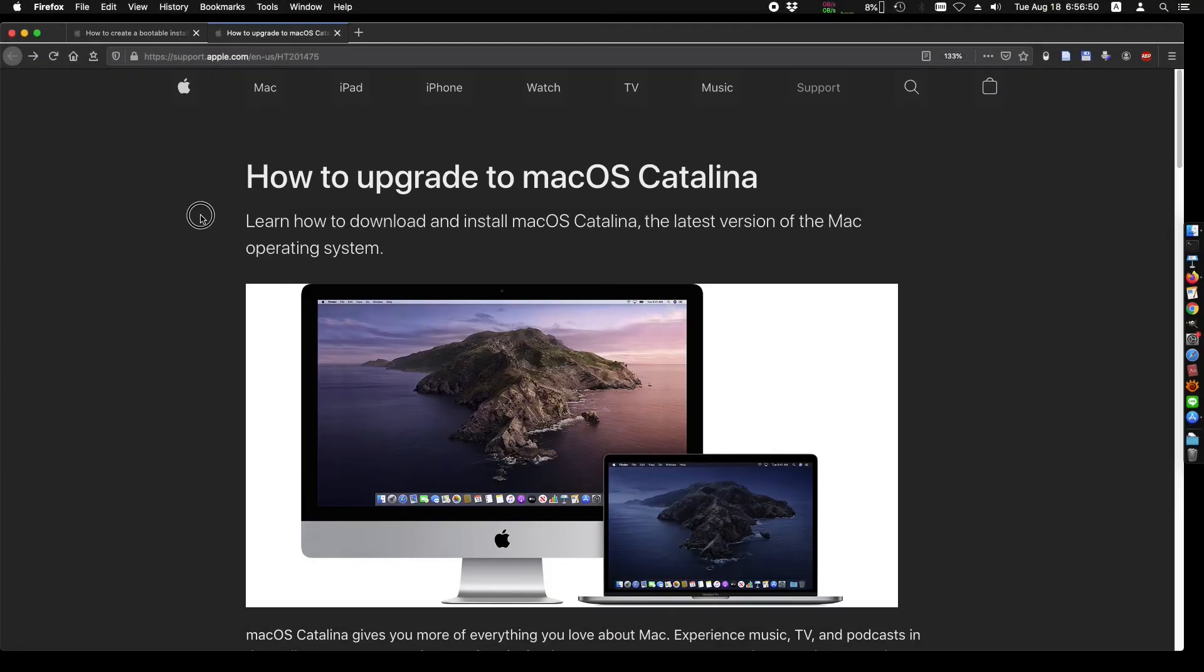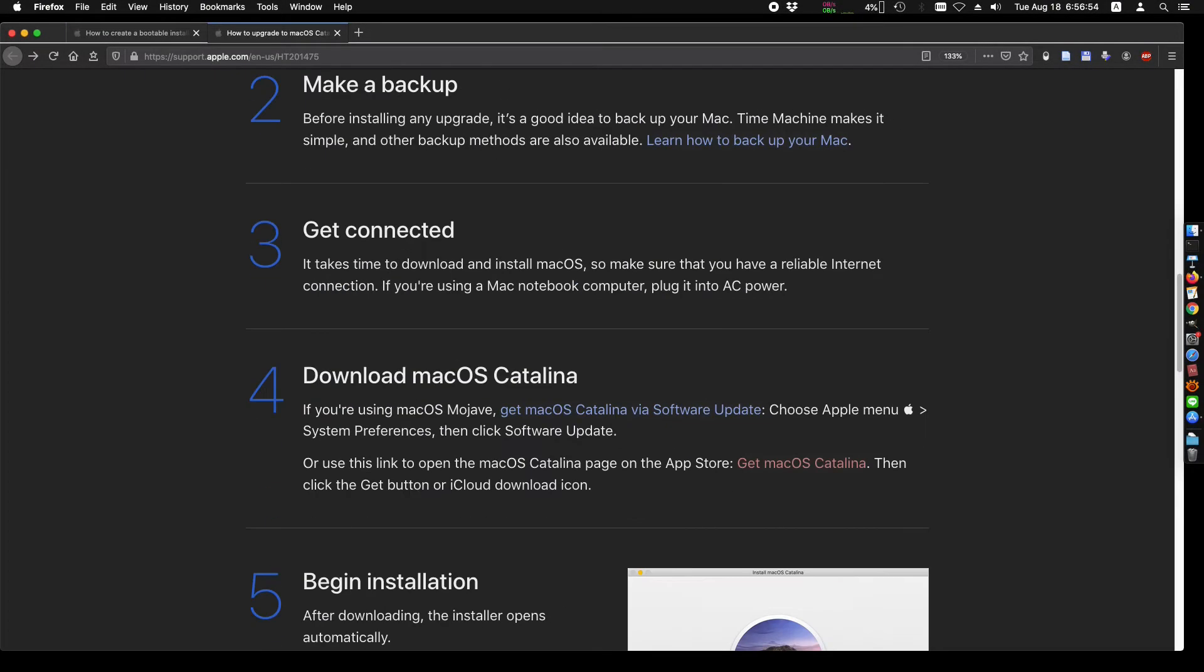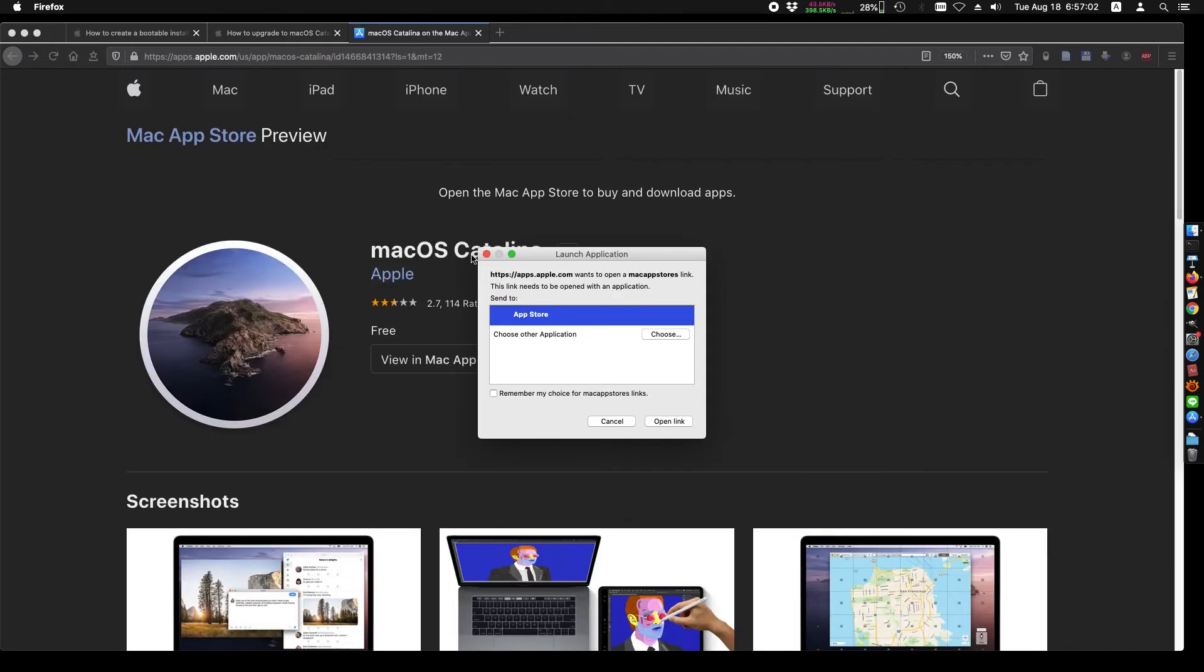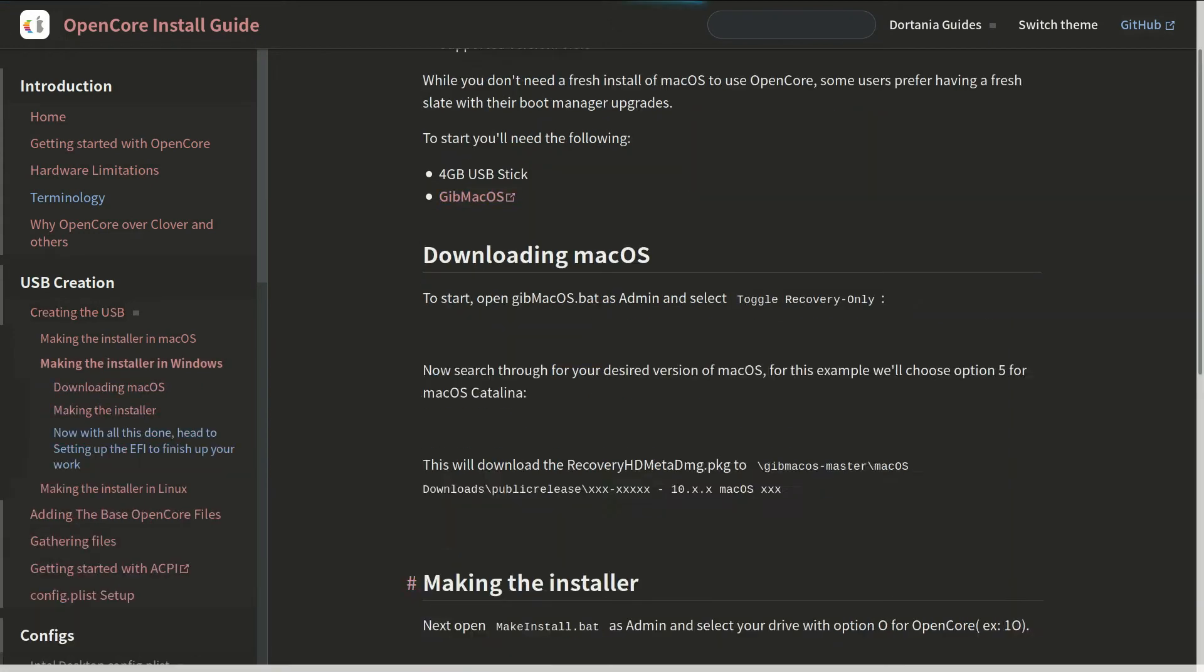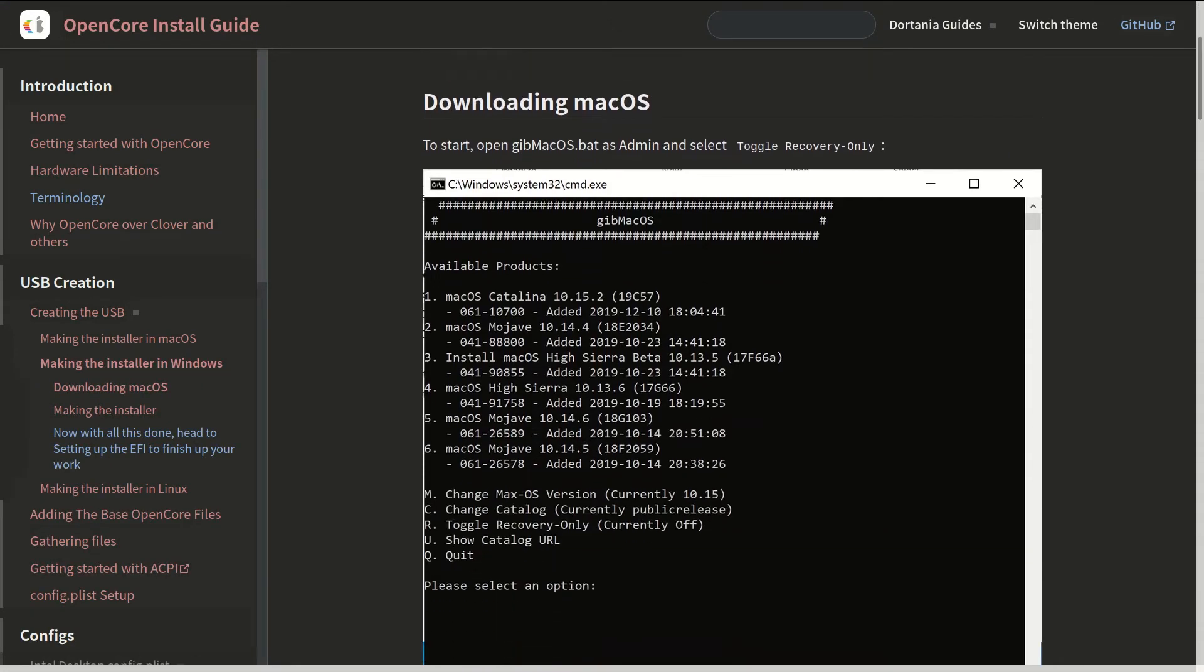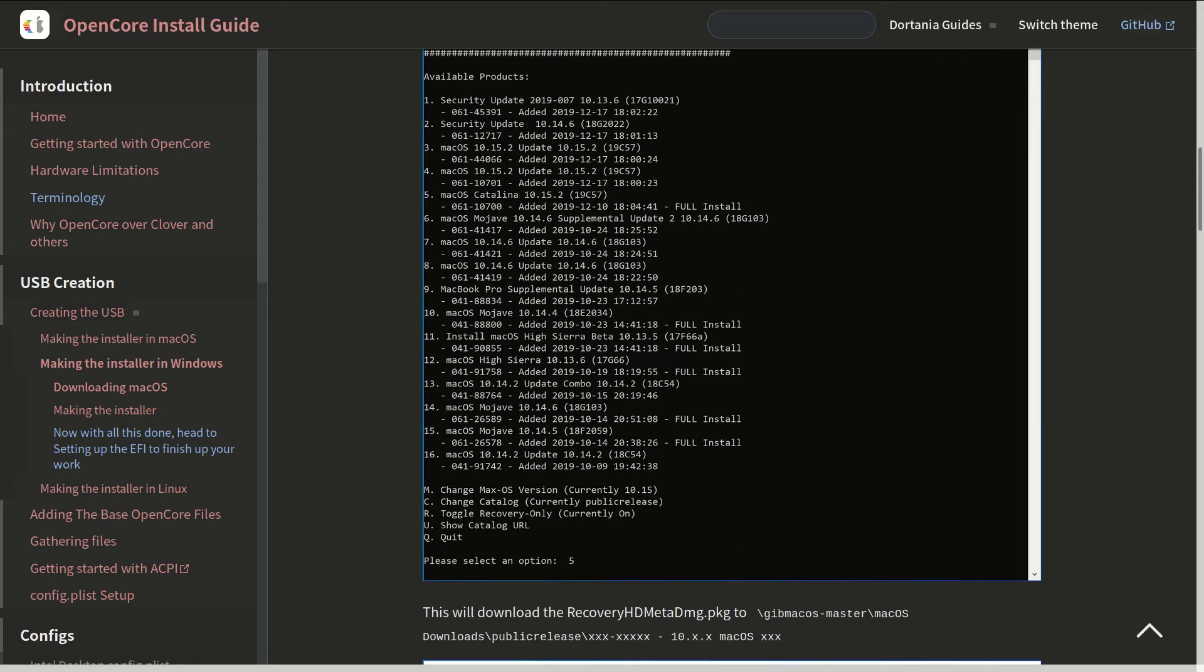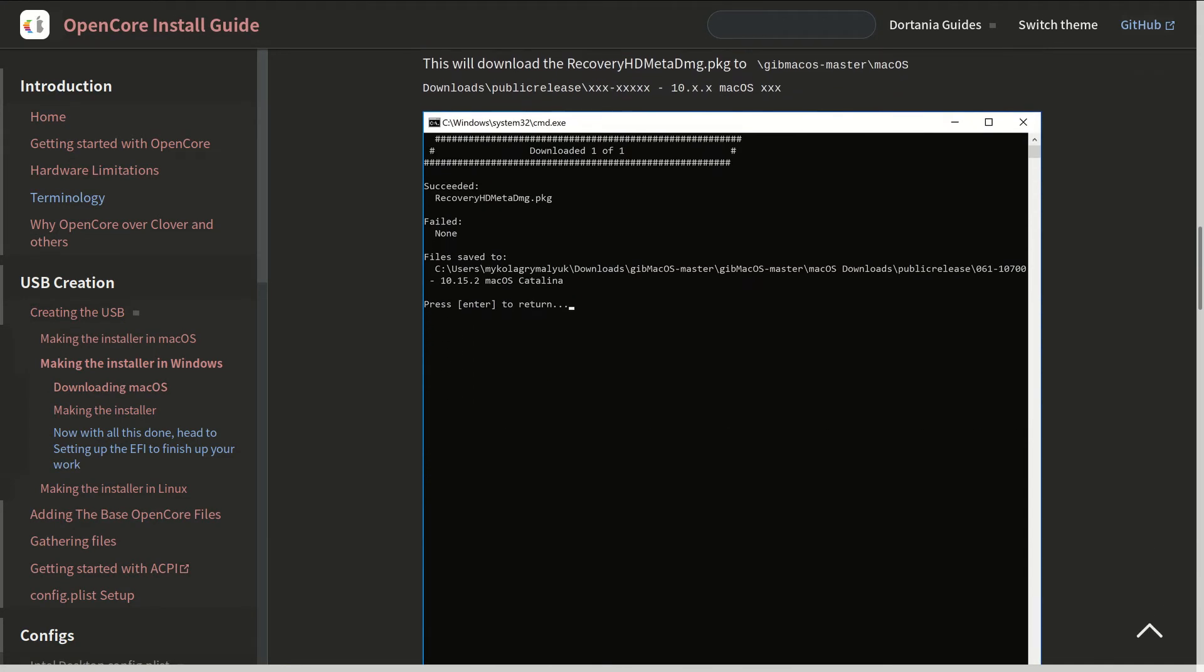If you have a real Mac, use the Mac computer to make a bootable USB drive. It will download the full image at this time. If you use Microsoft Windows or Linux, it will probably download a recovery image. The full image will be downloaded during the installation.